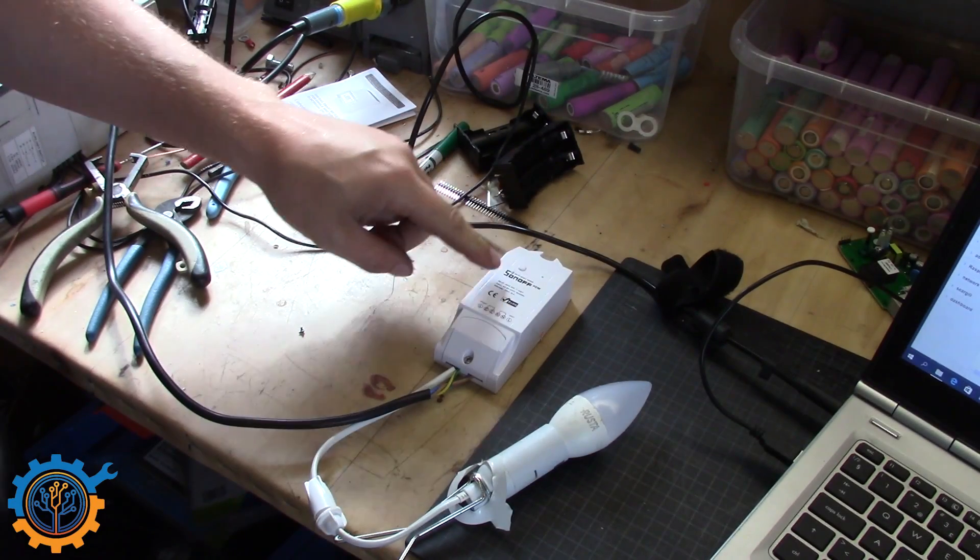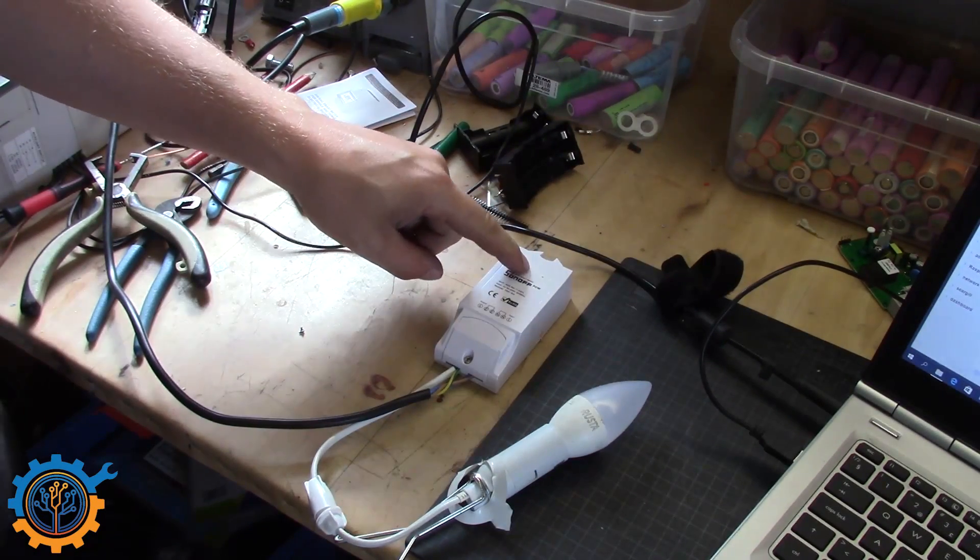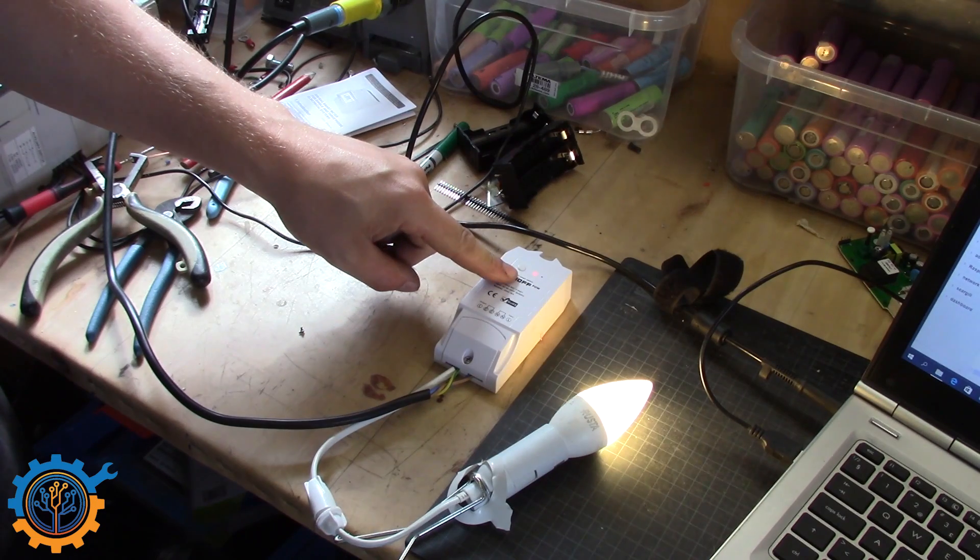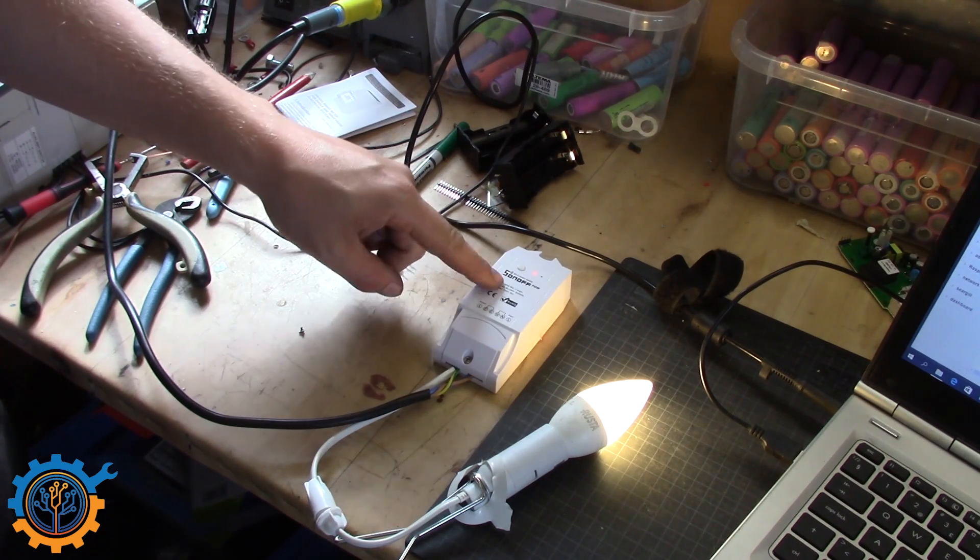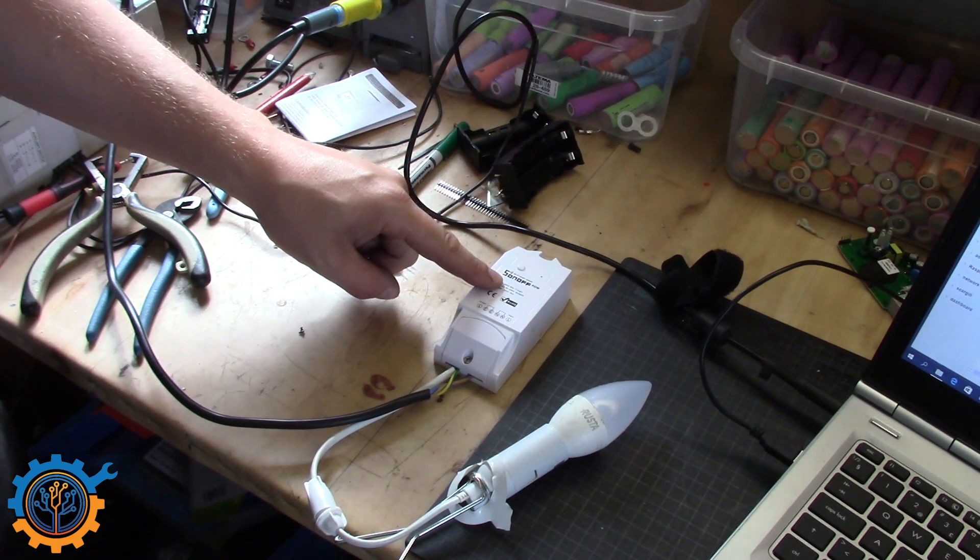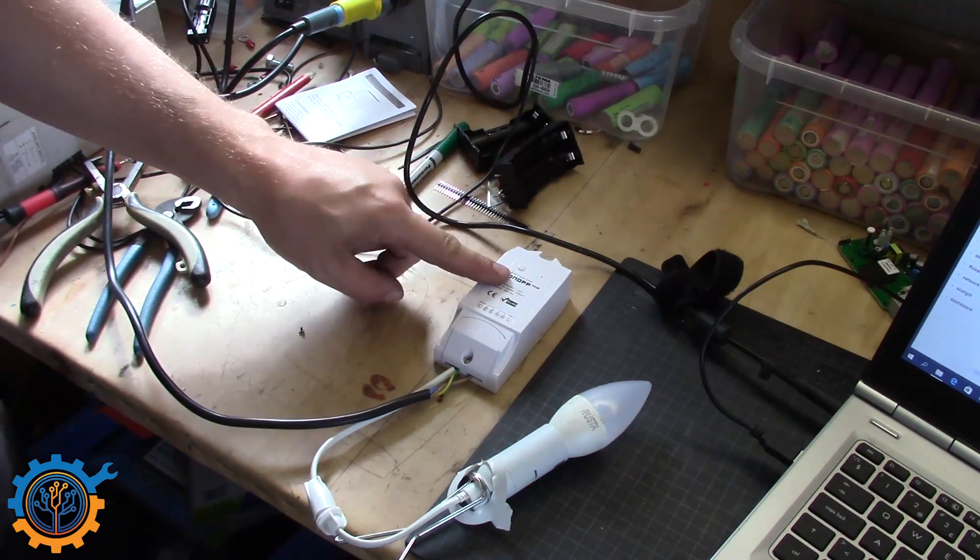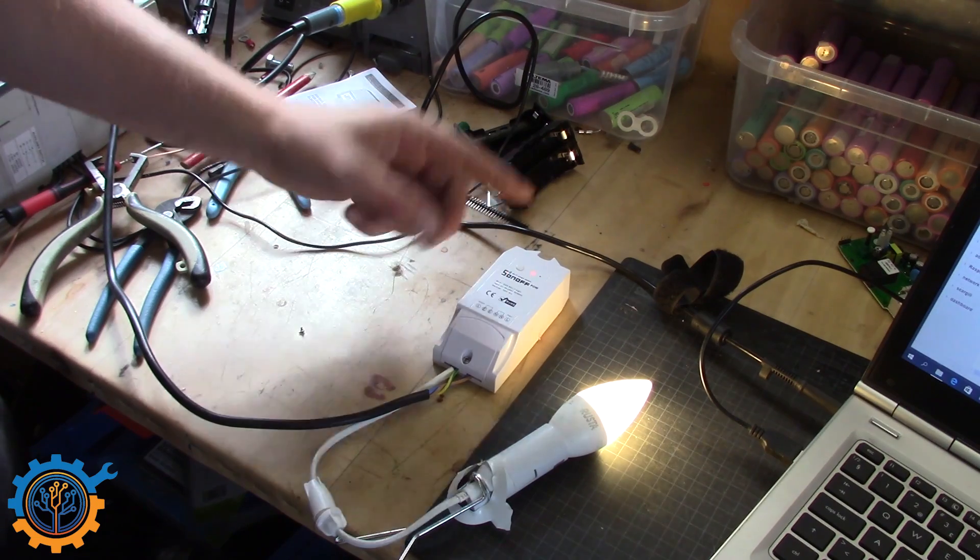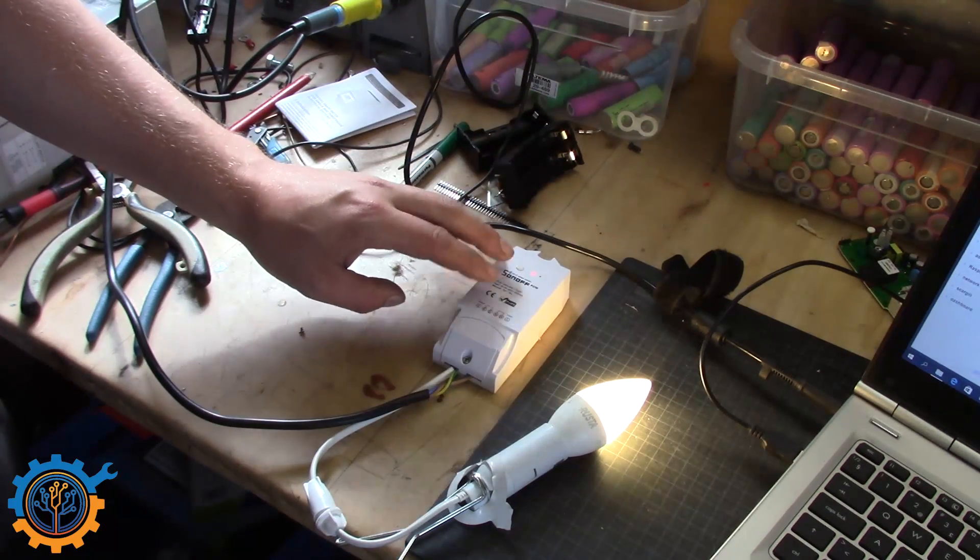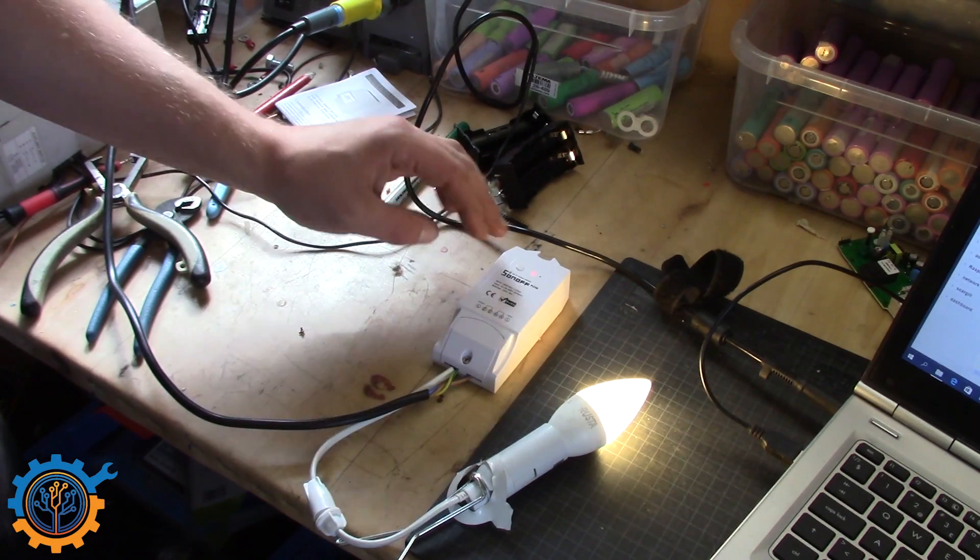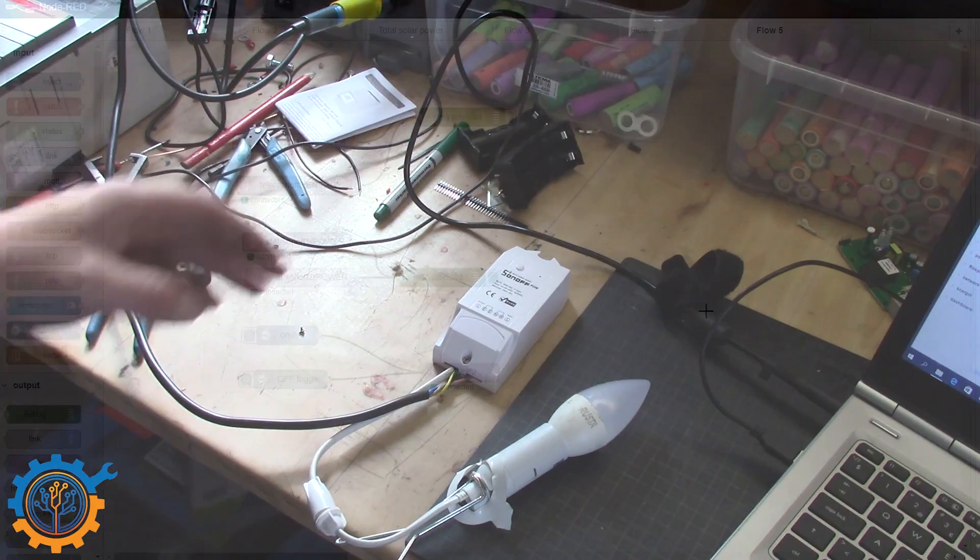By pressing the button you will see that we can turn it on and off. There is a little slight delay and that is because it actually sends the signal to the system.